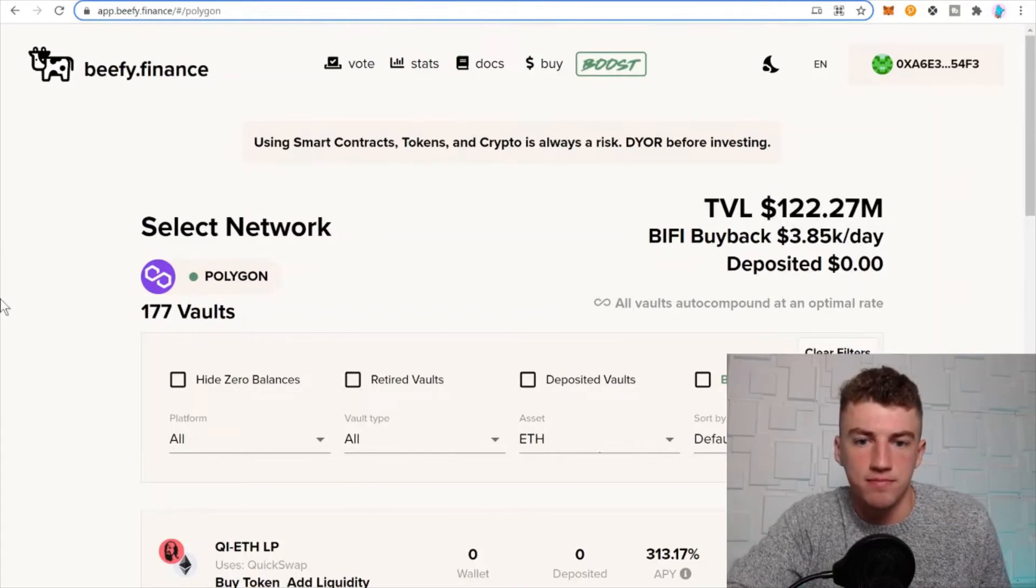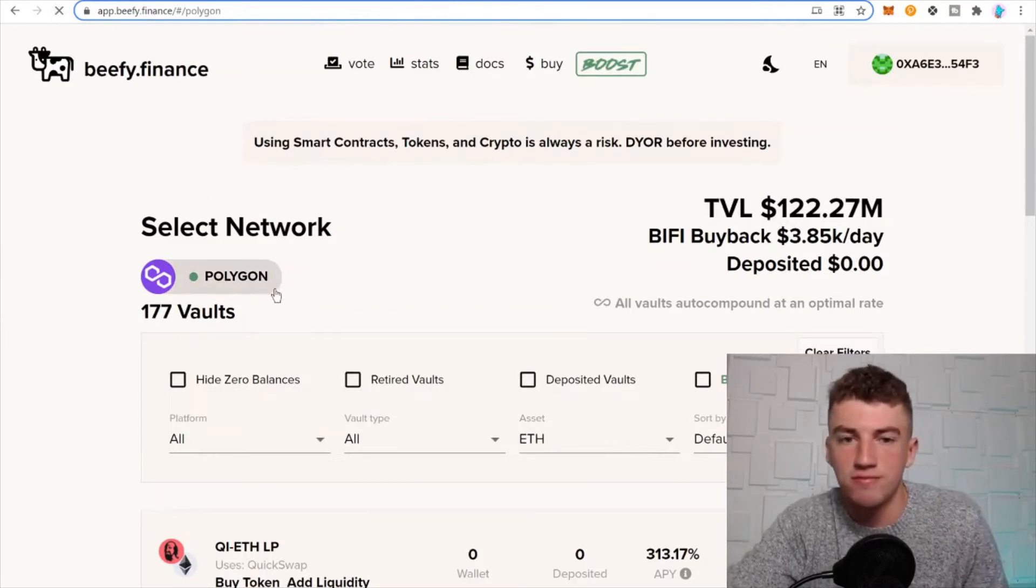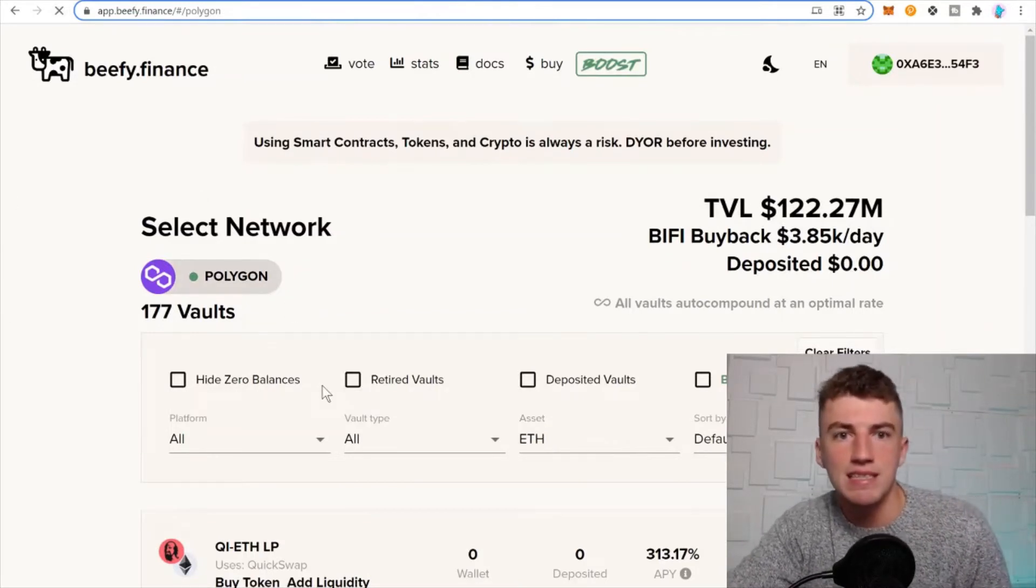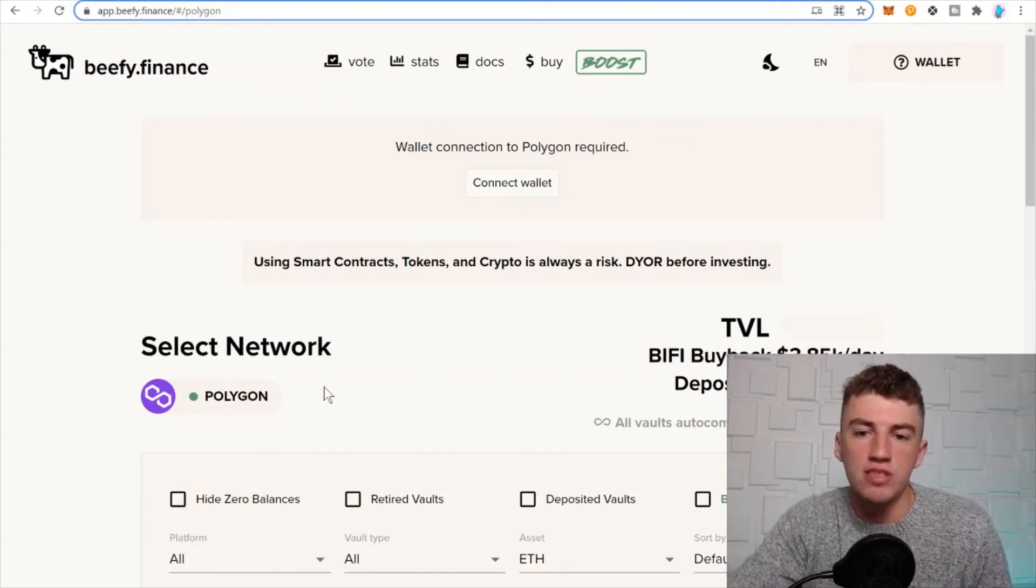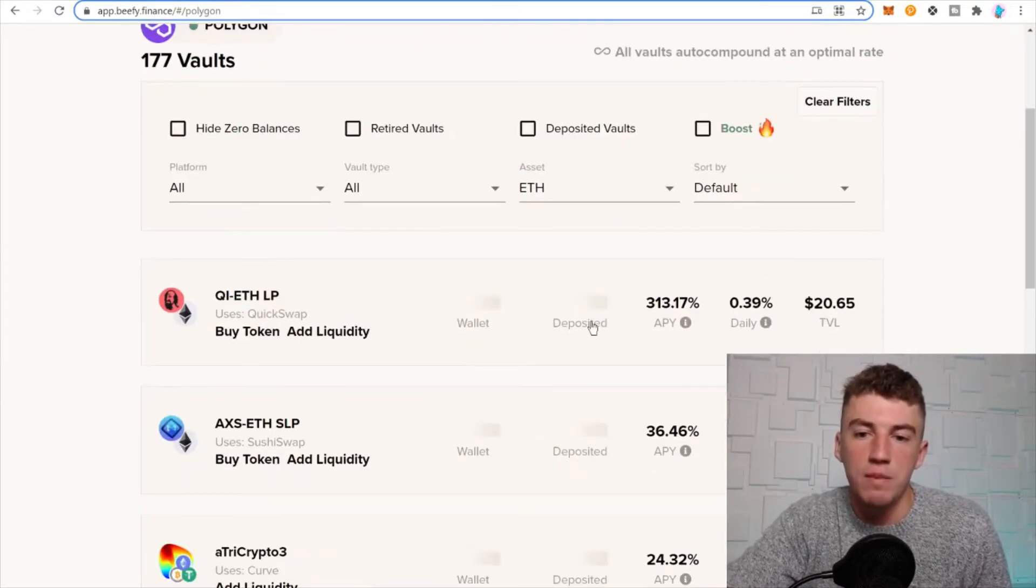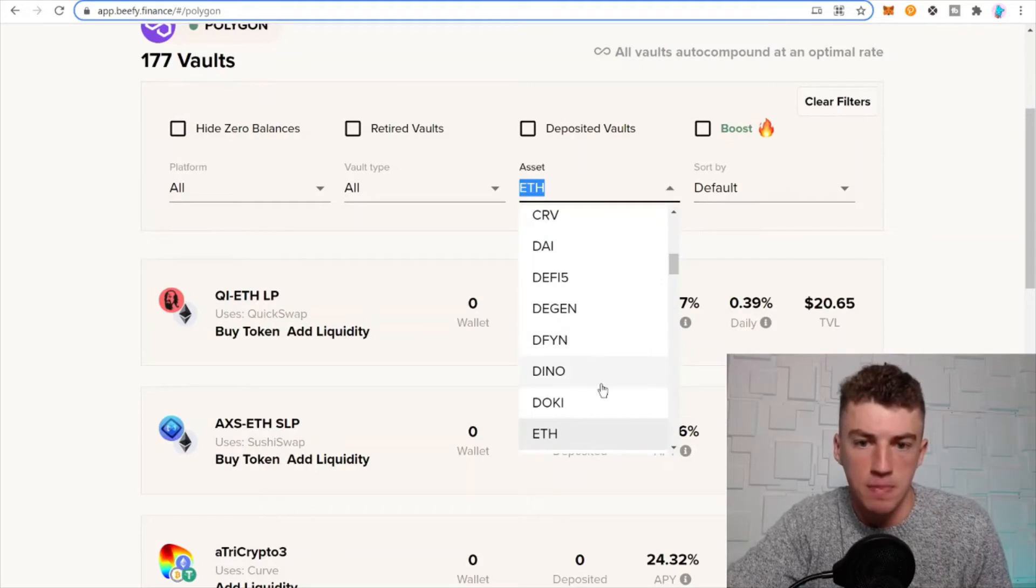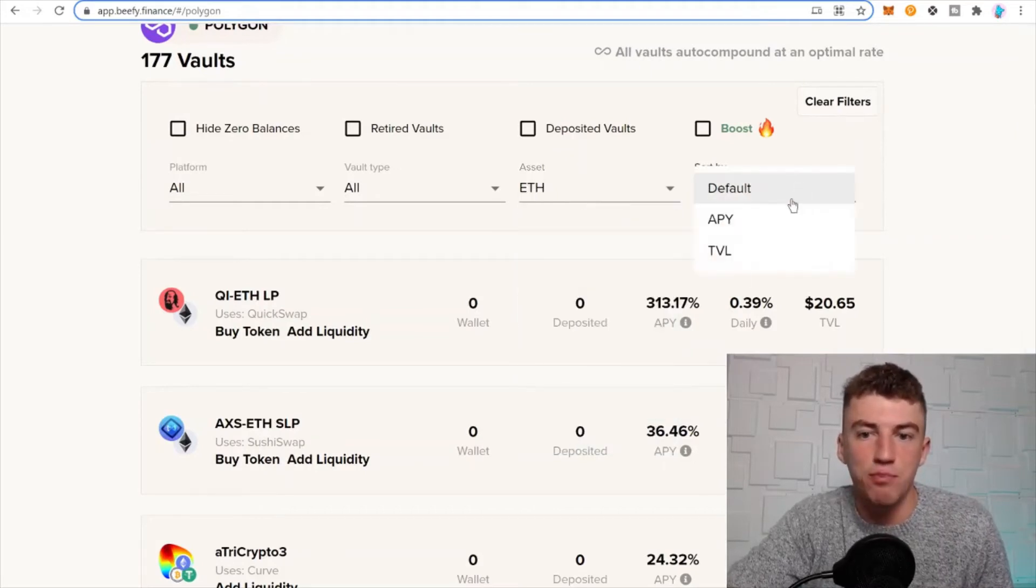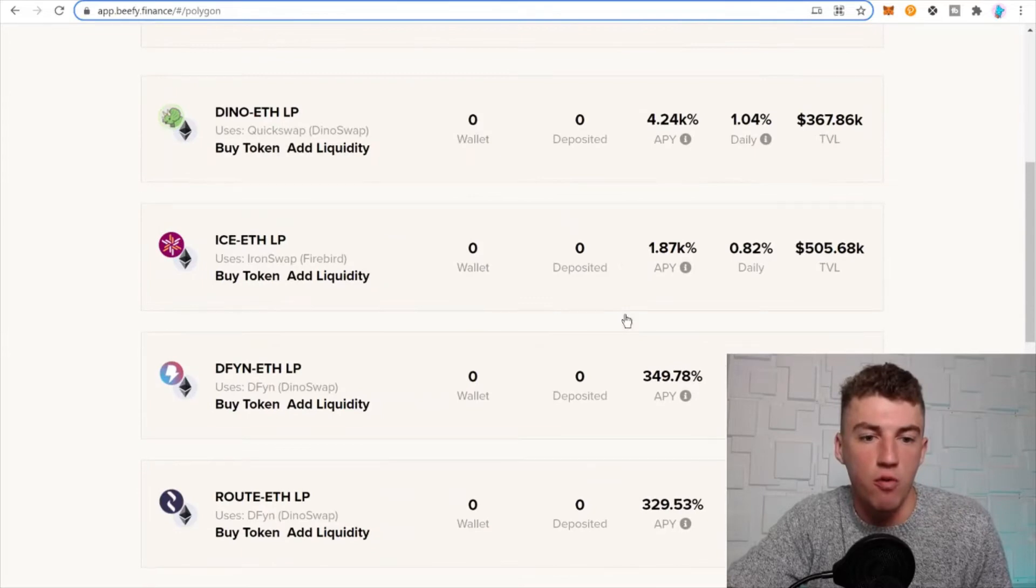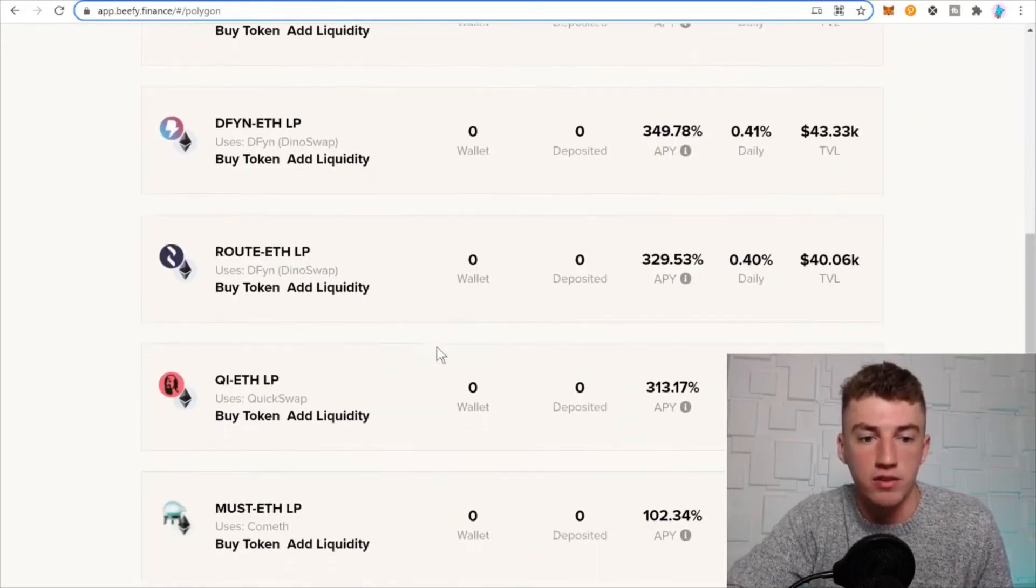This is also, if you're going to do the same network, most of the vaults will be similar APY-wise. Why? Because it's pretty much maxing out the APYs on that network. So here's all the ETH pairs, and you scroll down.